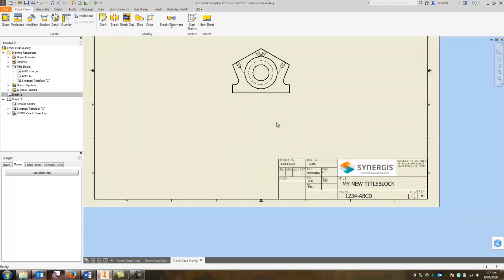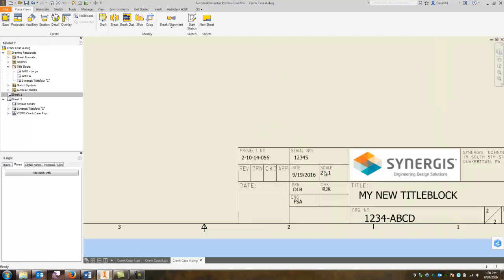One thing I should have noted up front, this is only good for 2016 and 17. Anything prior to 2016, you would probably have to use some iLogic code to get this to happen. But 16 and 17 works great.